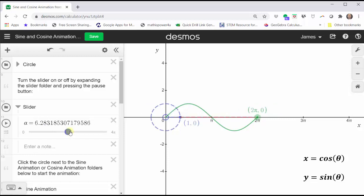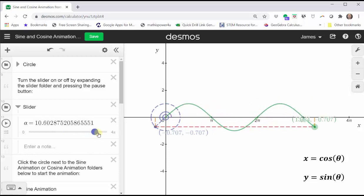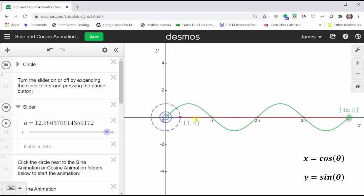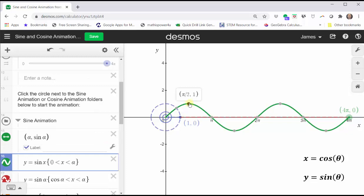From here, the sine function just repeats. So in graphing one period of the basic sine function, we take one period, divide it into four sub-intervals, and the pattern is: midline, maximum, midline, minimum, midline.